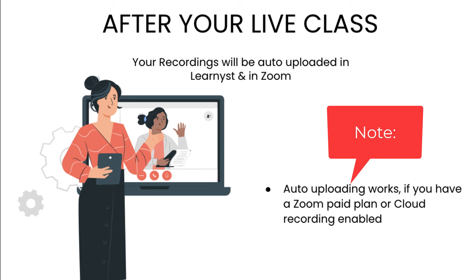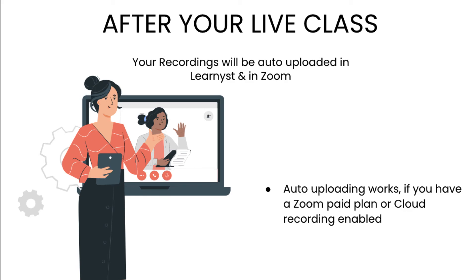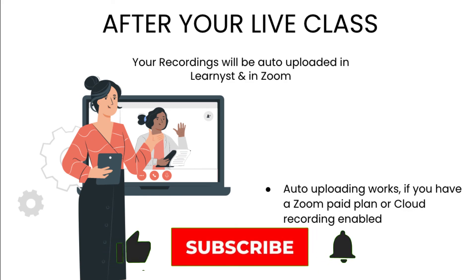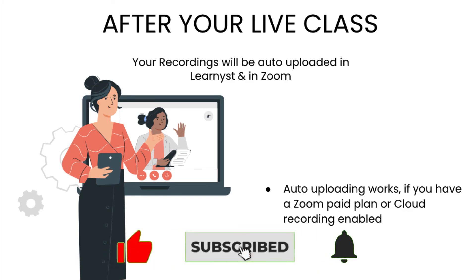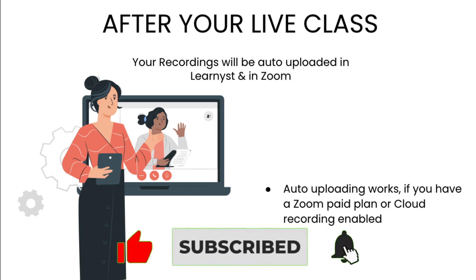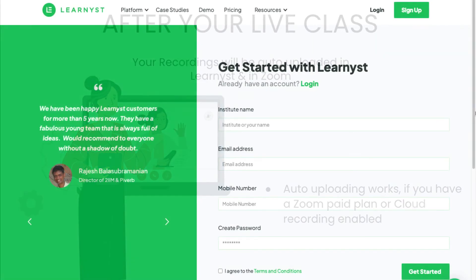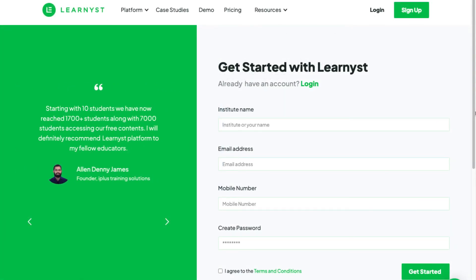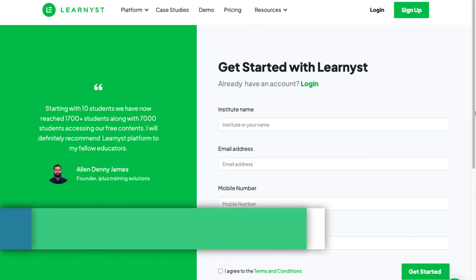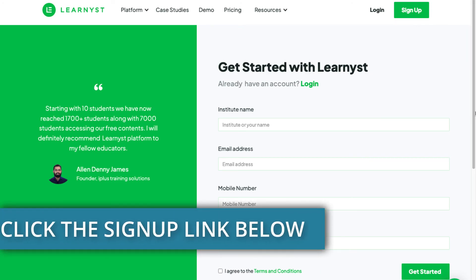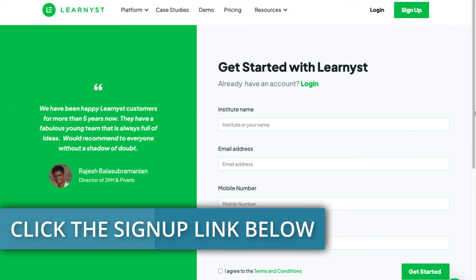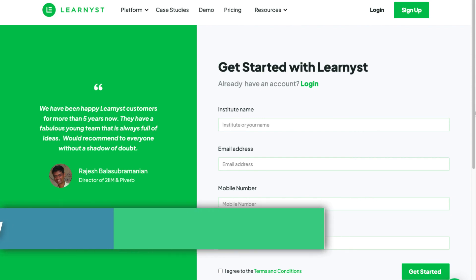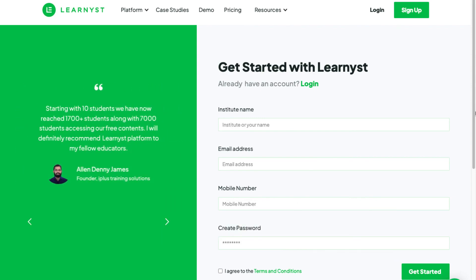So this sums up the Zoom integration tutorial. If you found this video useful, do give it a like and share it with your friends. Sign up to Learnist and start teaching or selling Live Classes from your own website and mobile apps. Do check out the sign up link in the description box of this video. So till we meet again another time, see you, take care and bye-bye.